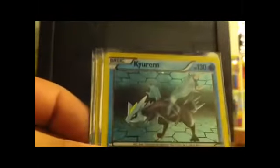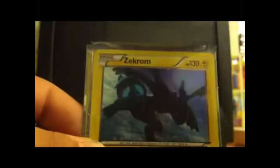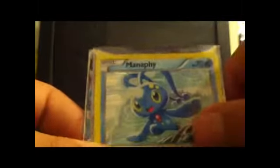Sylveon holo, Garchomp holo, Kyurem holo, Reshiram holo, Zekrom holo, Manaphy holo, and Lugia EX. So really good holos guys. I'm really just excited. This was awesome.